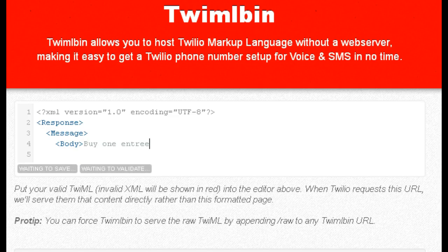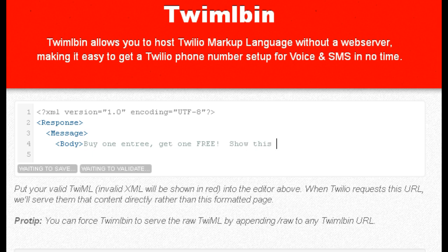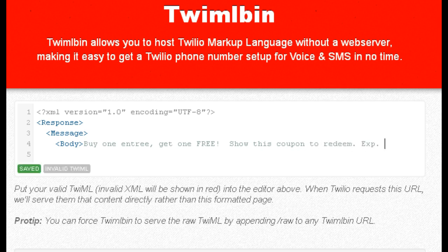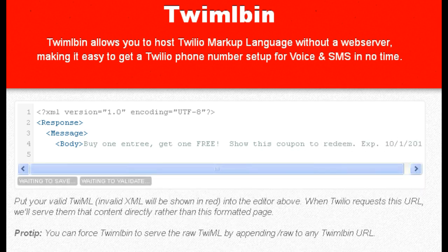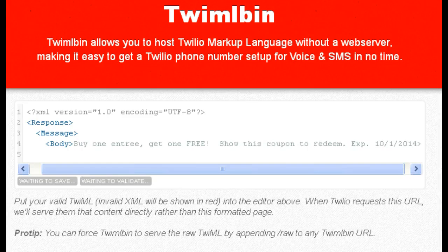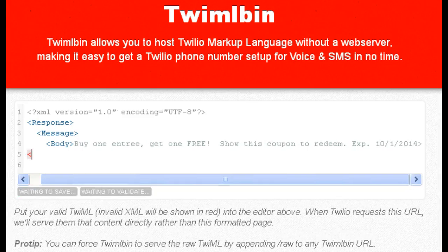Let's say it's a local restaurant. We want to tell them 'buy one entree get one free. Show this coupon to redeem. Expires October 1st, 2014.' Now that is the text that will come in the message, and now we're going to send the actual coupon by putting in the Media tag.